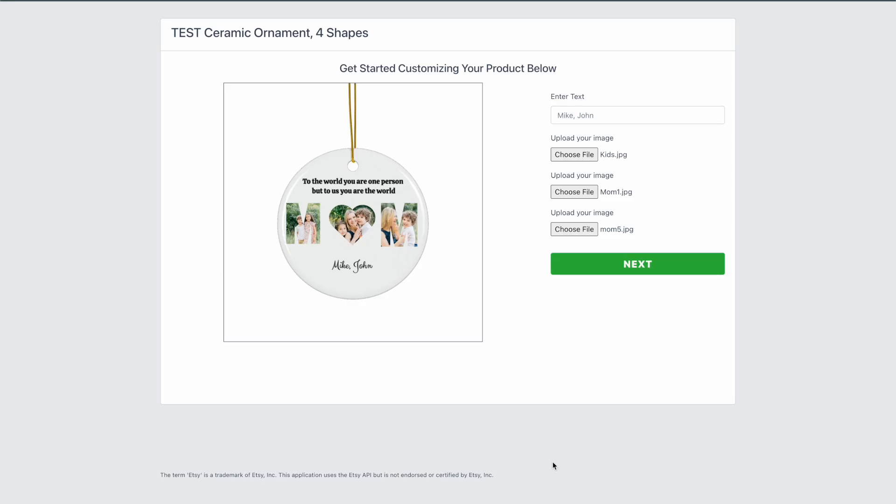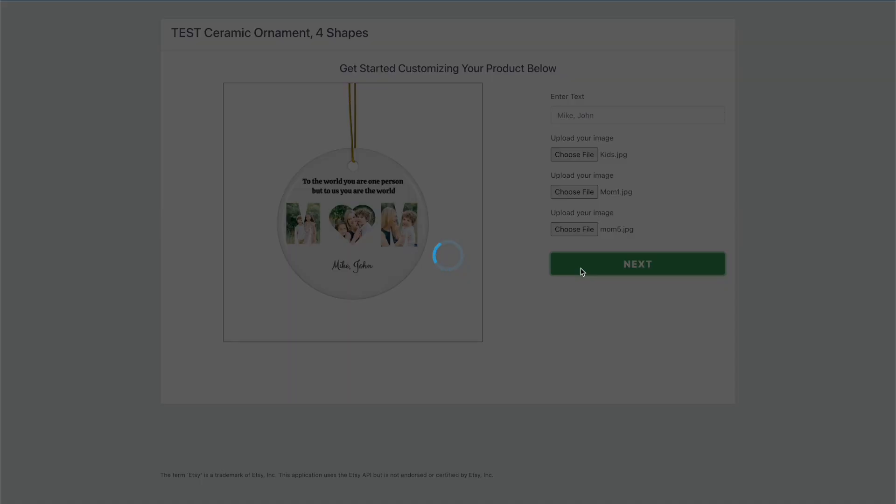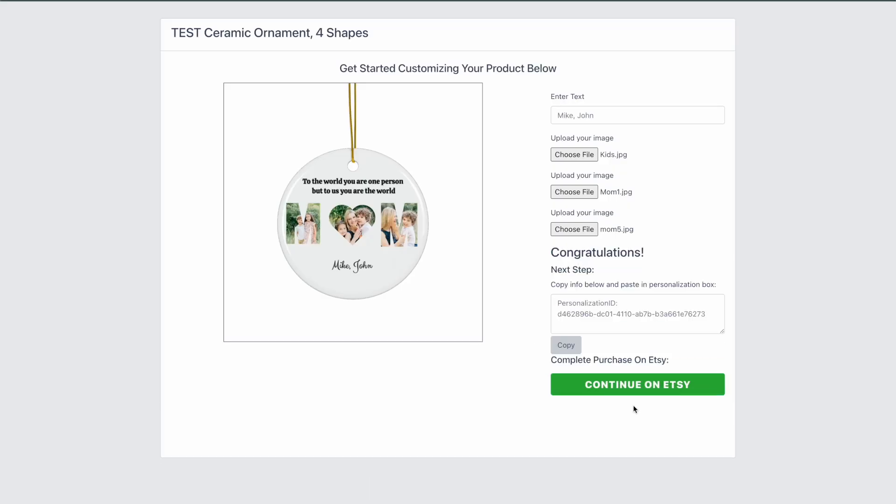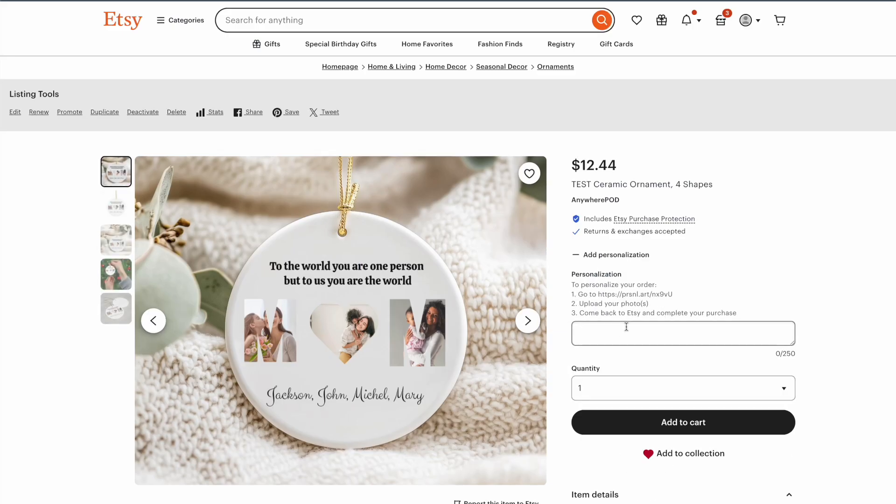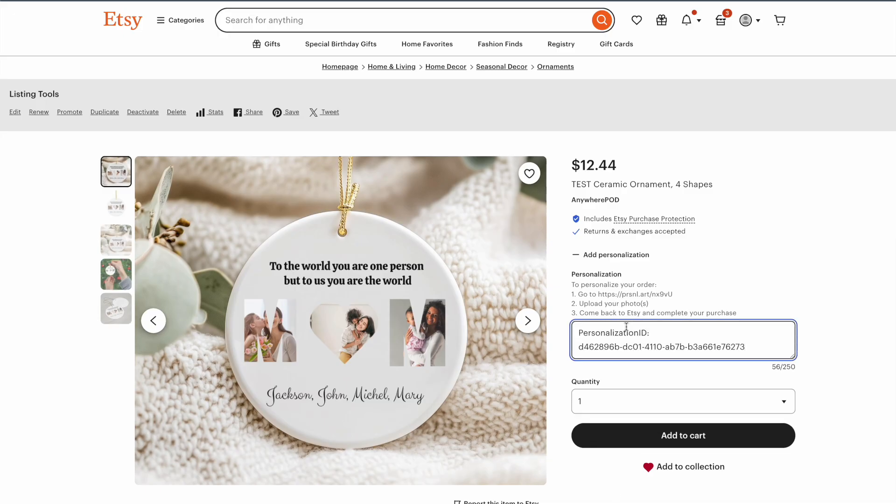Once they have all of their personalization complete, they click on next, and then they just need to click on continue on Etsy. That will copy the personalization ID where they can just paste it here inside of the personalization field in Etsy. Now when they place this order, and it comes through, we're going to be able to grab that information,